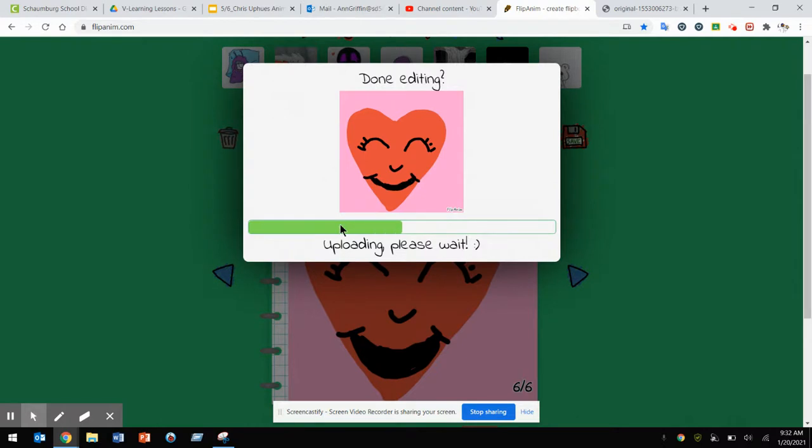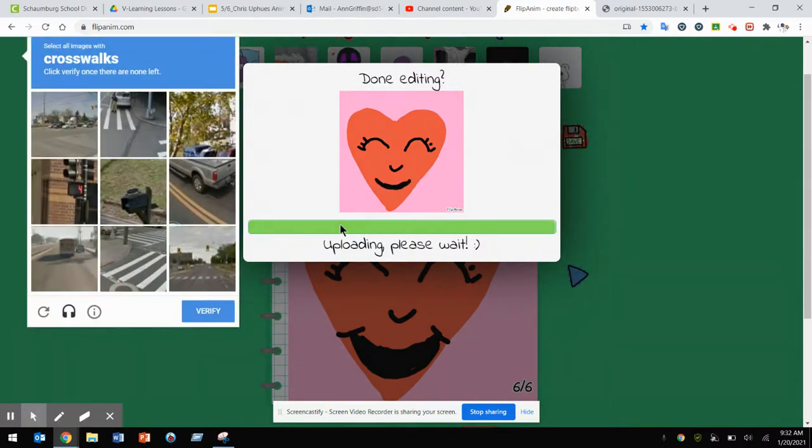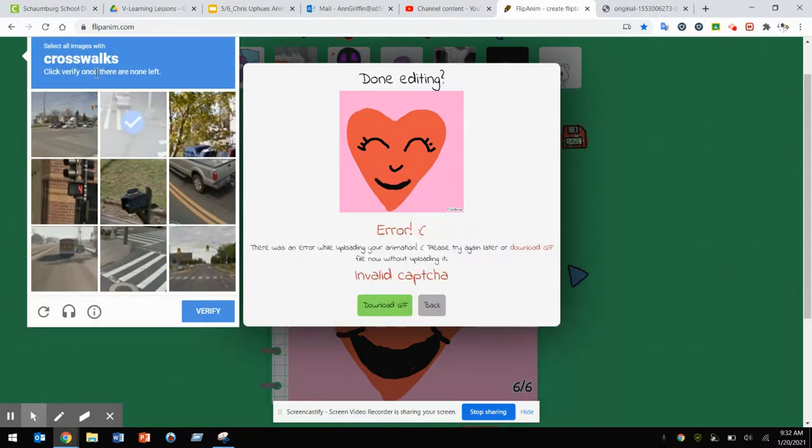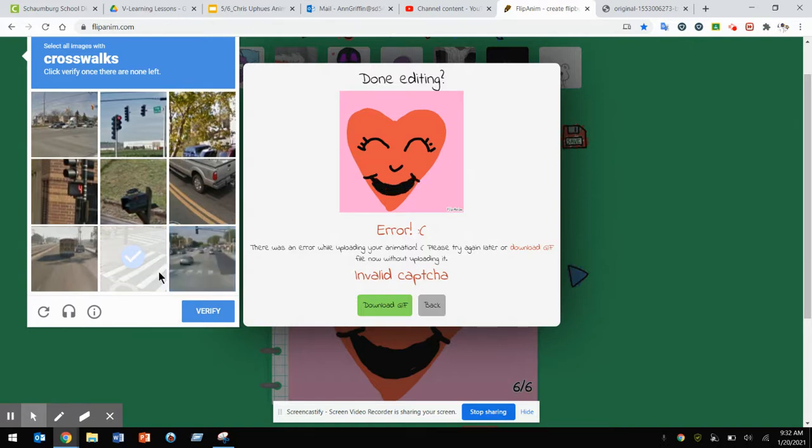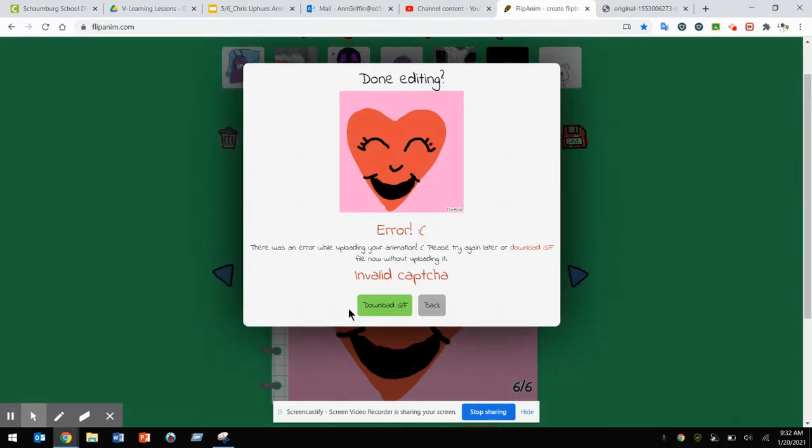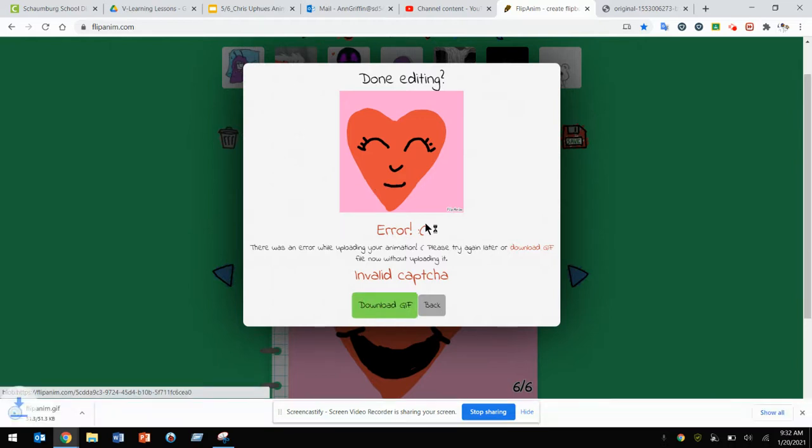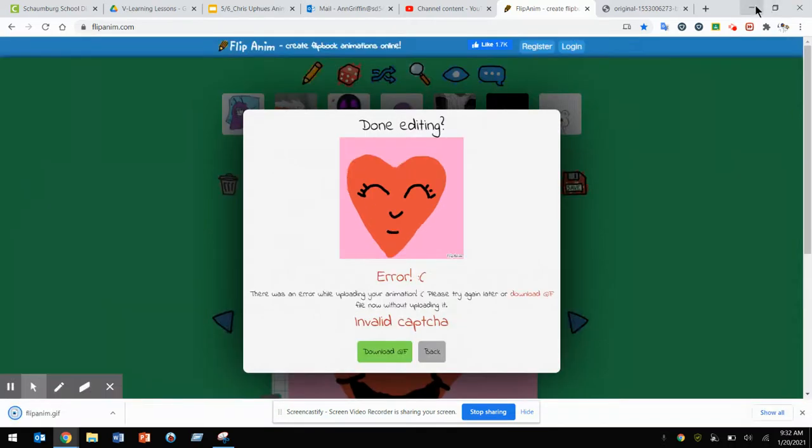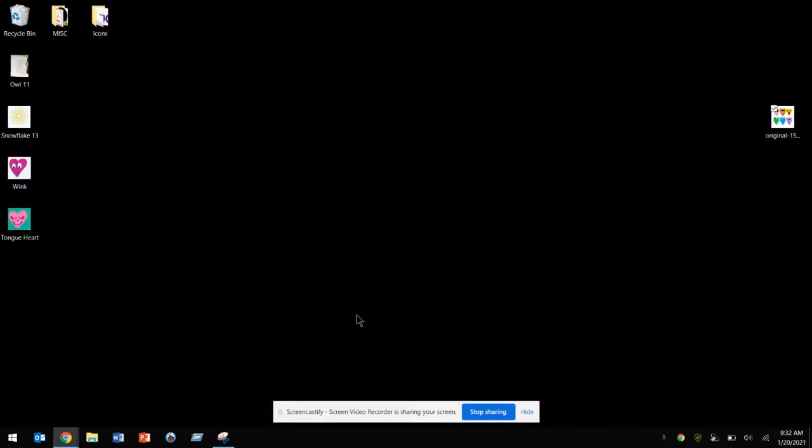It might take a moment depending on your internet connection. It may ask you to complete a captcha, like finding crosswalks in pictures until there are no more crosswalks. Once verified, you can click download GIF and you're all done.